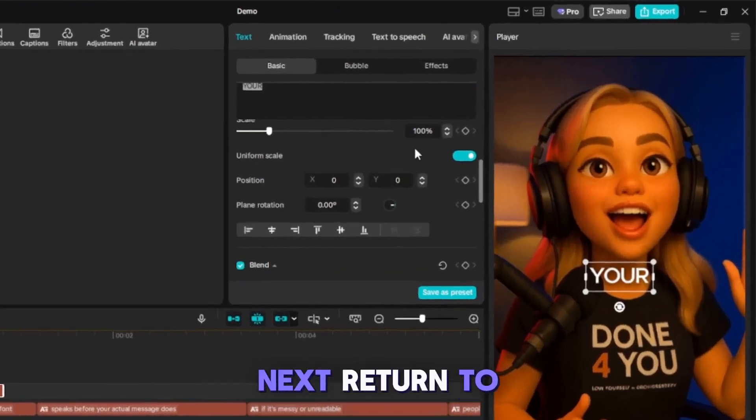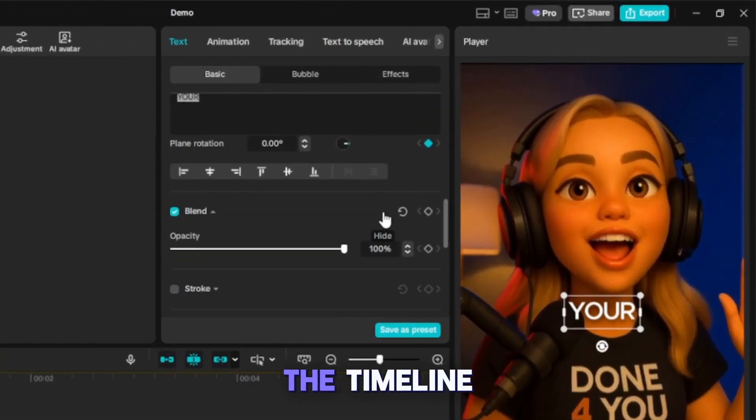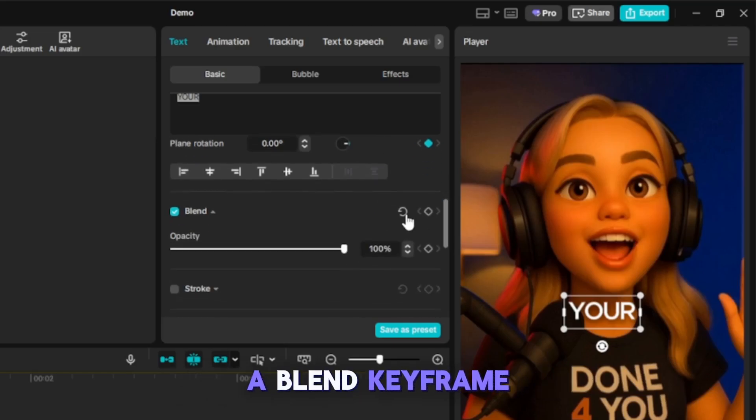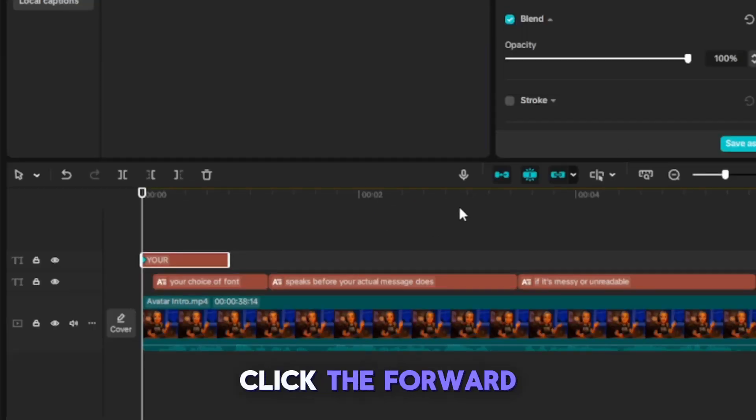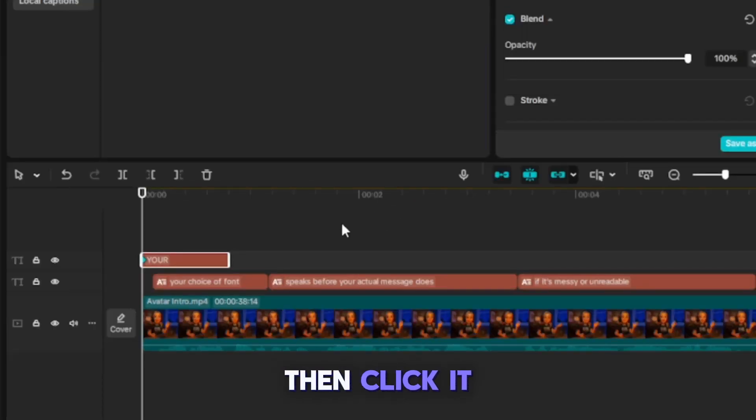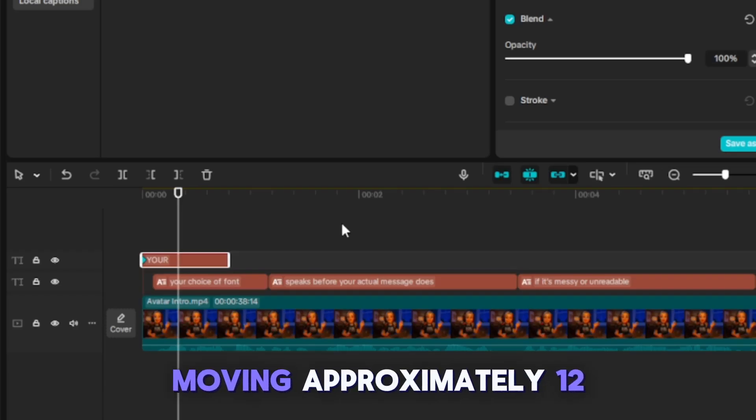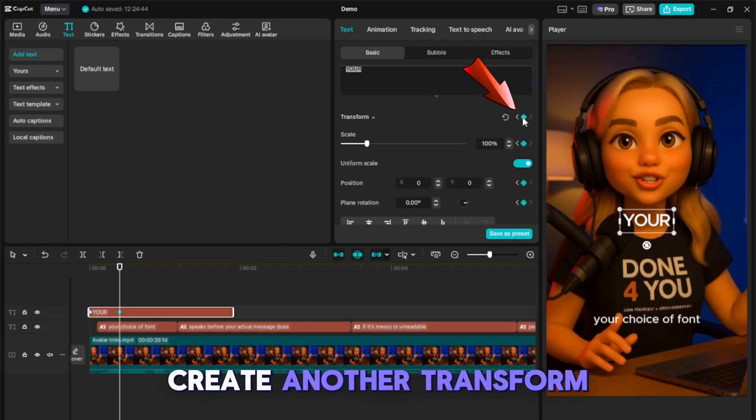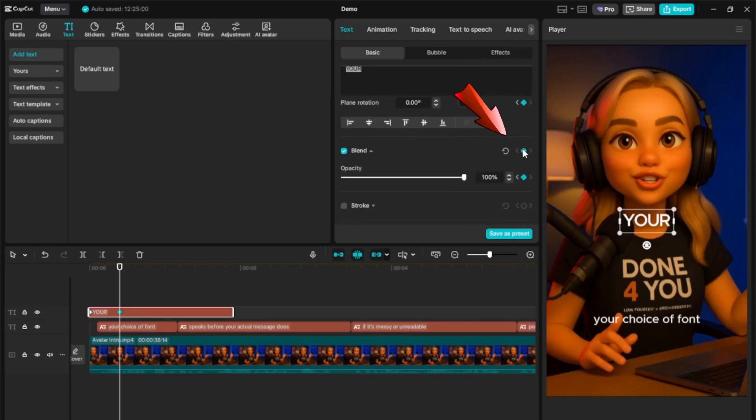Next, return to the beginning of the timeline, scroll down, and create a transform keyframe and a blend keyframe. Hold shift and click the forward arrow twice, then click it two more times without shift, moving approximately 12 frames ahead. At this new point, create another transform keyframe and a blend keyframe.